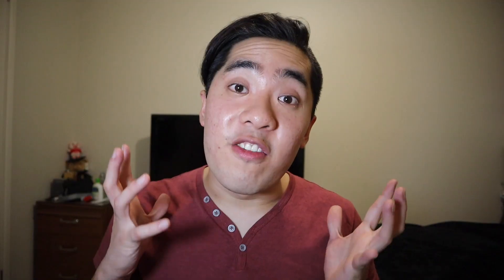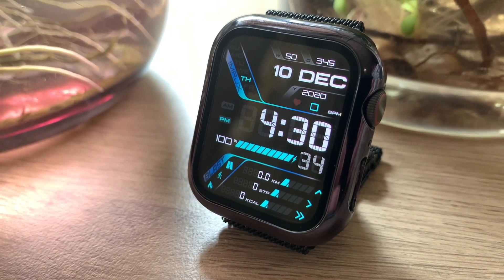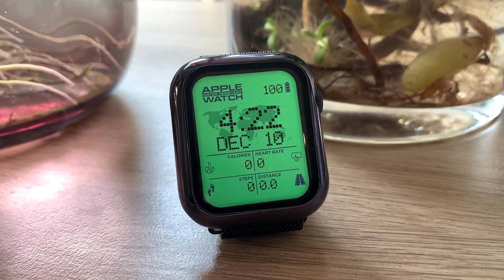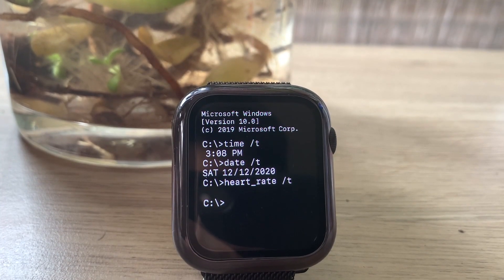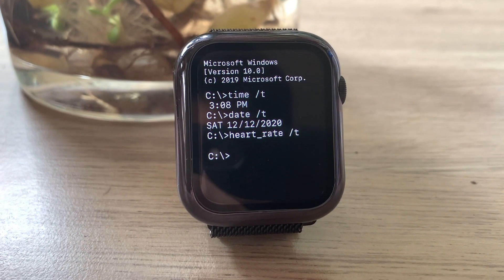That was so easy. From this screen, you guys are able to enable and disable every single health feature that you want. The Clockology app is able to access all this health information including active energy, activity, exercise minutes, flights climbed, heart rate, stand hours, steps, walking and running distance, and workouts. The best part about this setting is you can enable all the features you want to use and disable everything else — it's really customizable. Let me know in the comments which health feature is most important to you.